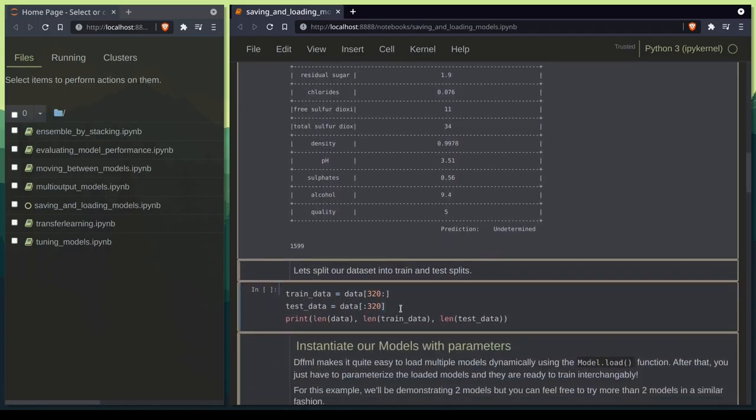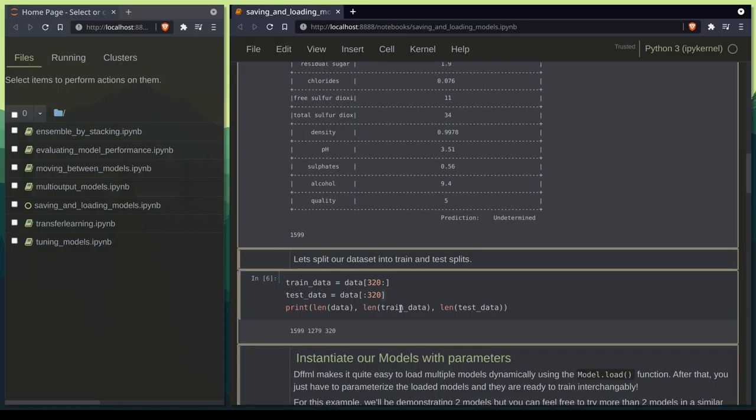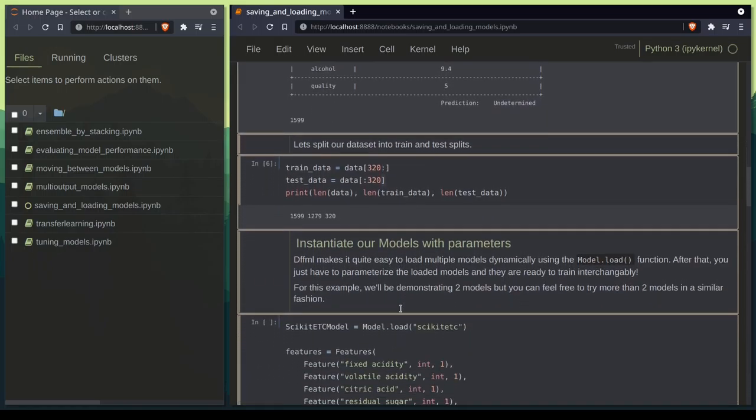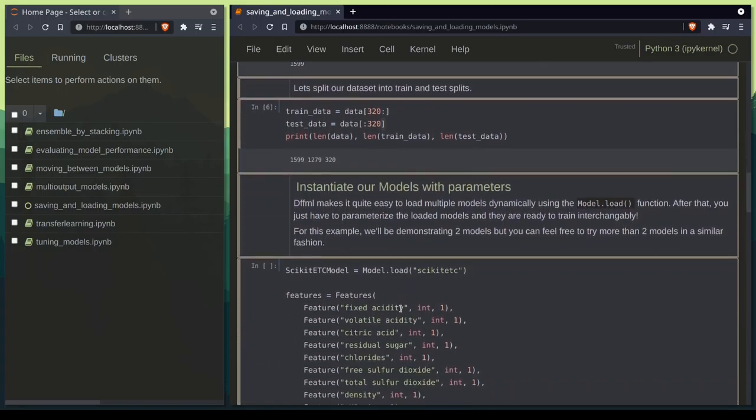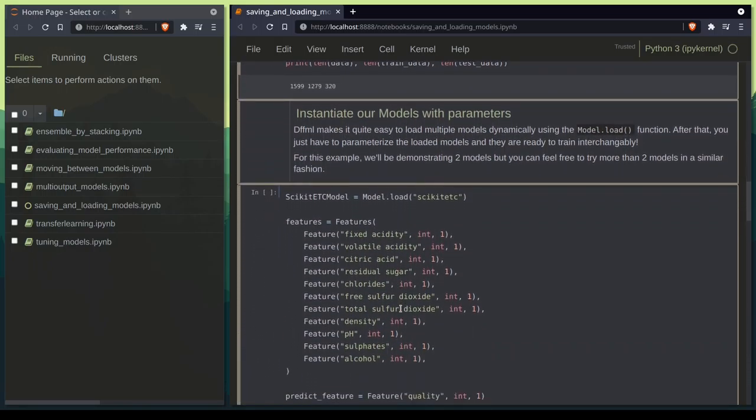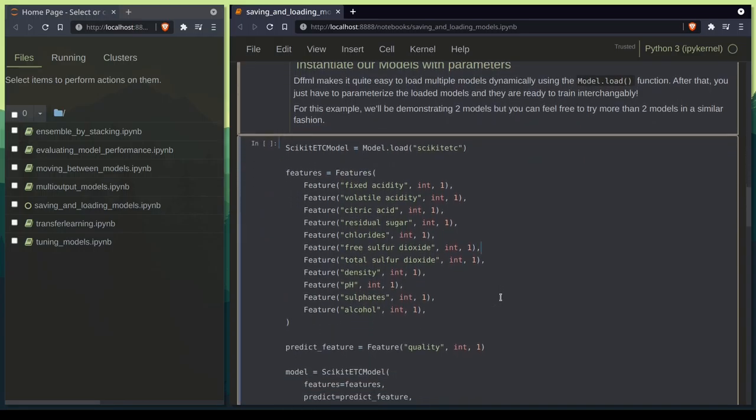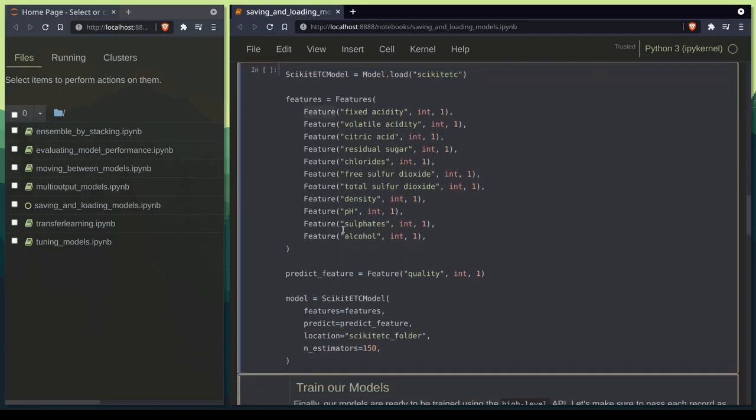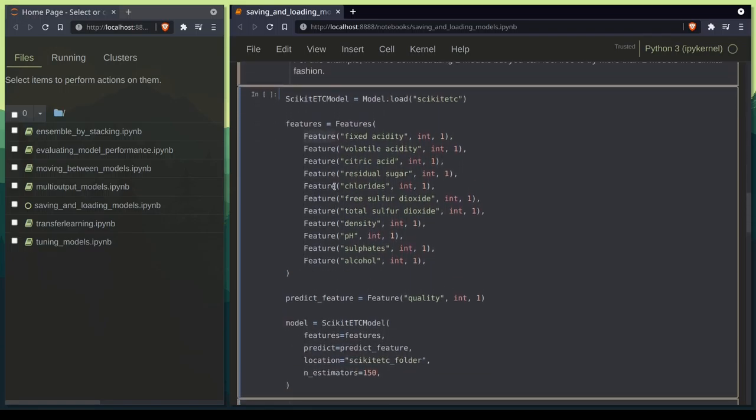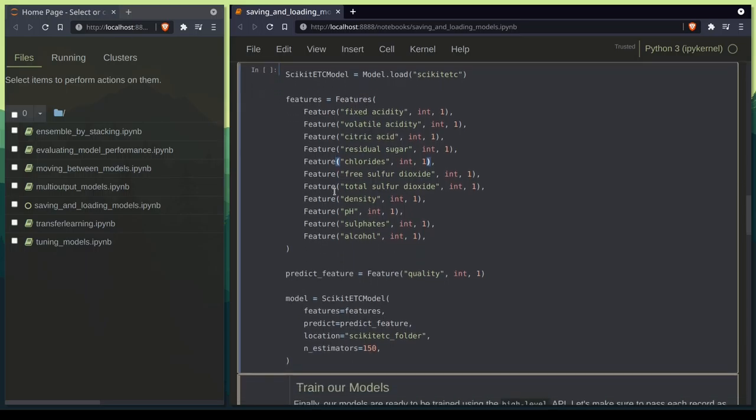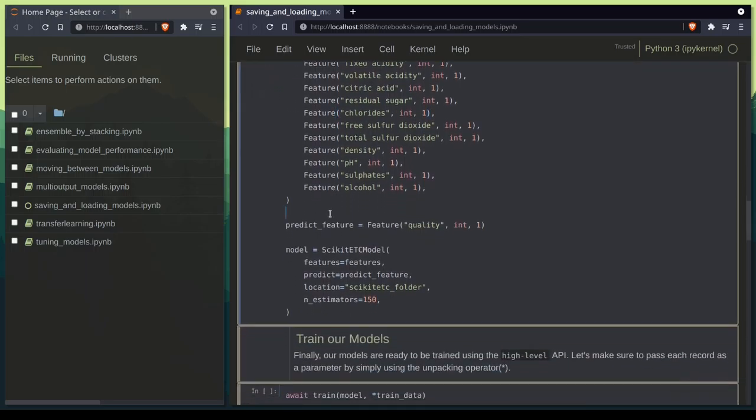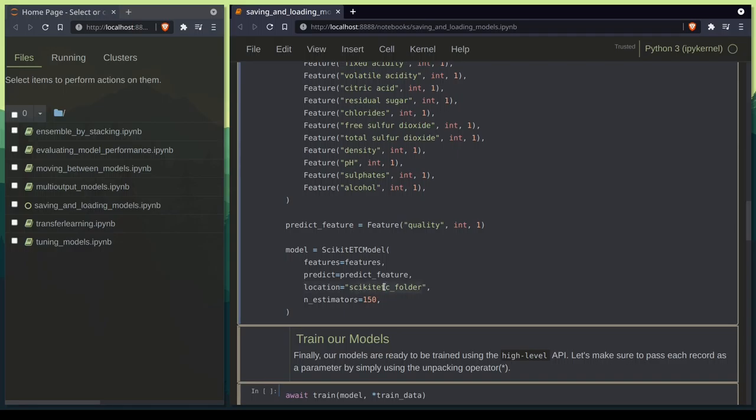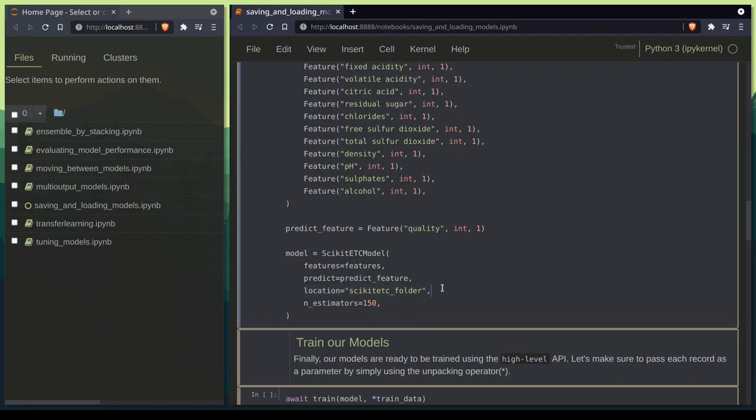Now let's split our data into train and test sets. So now we are going to instantiate a model and define all our features. Here I have set the location as a folder. If there is no extension in the location it would be inferred as a folder.